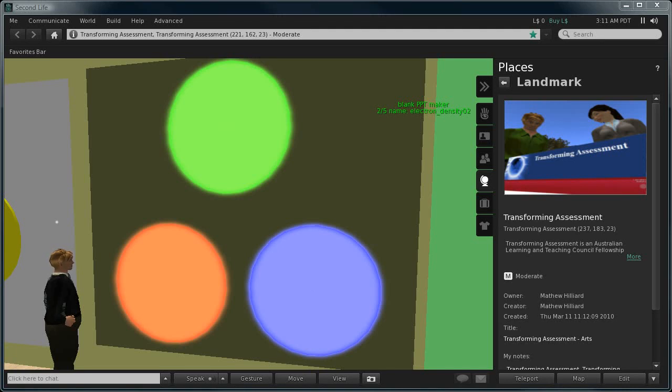Greetings, this is Dr. Matthew Hillier from the University of Adelaide in Australia. Welcome to our Second Life island called Transforming Assessment.